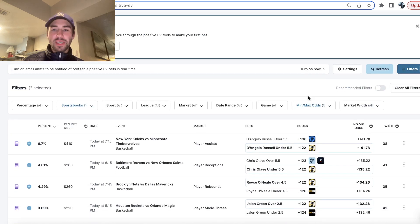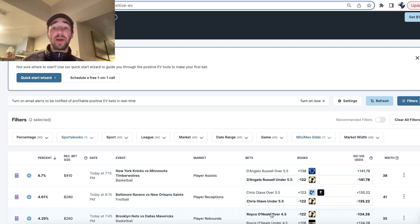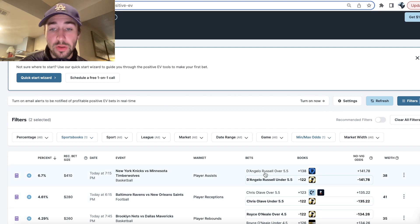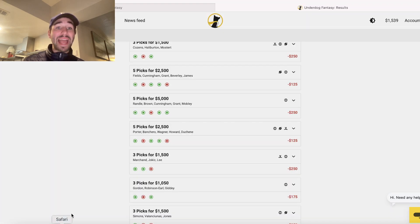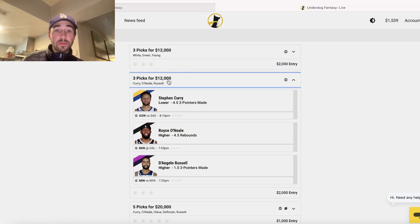So there were actually some other plays that looked pretty good. Royce O'Neal over 4.5 rebounds. Chris Olave under 5.5 receptions. D'Angelo Russell under 5.5 assists. All these plays look good, but I've hit my max betting limit on each of those players.